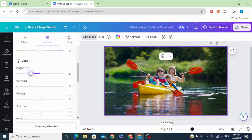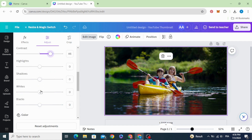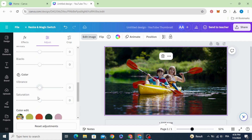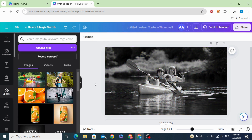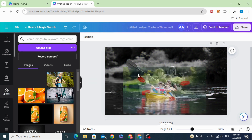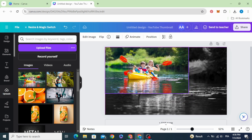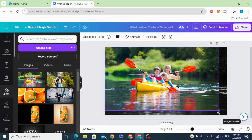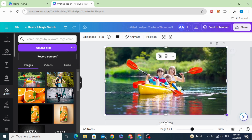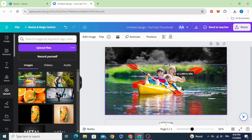Decrease the brightness a little bit, increase the contrast a little bit, and remove the saturation. Then drag your image again, resize it to fit the page, and crop it.